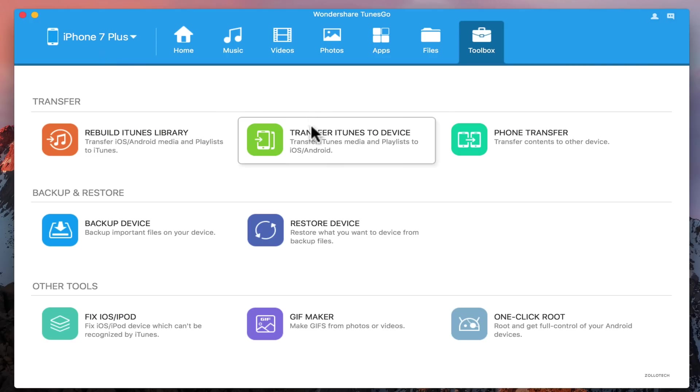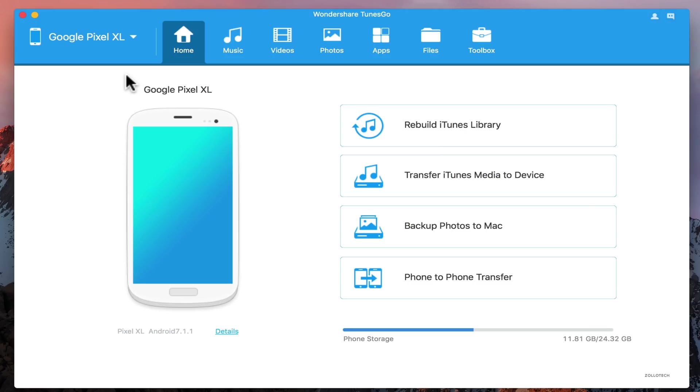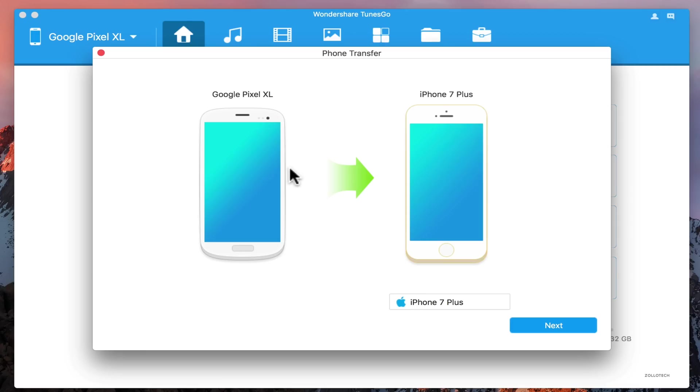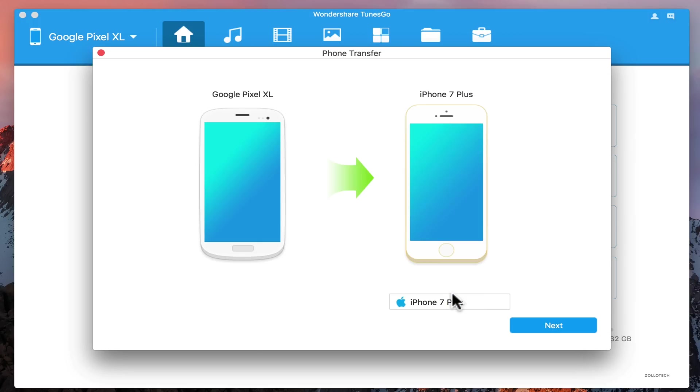That's going to be something that really makes this valuable. Like I said, you can do the same thing here. Any connected device shows up, so if I want to switch over to my Pixel, I can rebuild or phone to phone transfer. Now I can transfer everything from the Pixel to the iPhone. Click next and I could transfer the other direction. It's pretty quick and works really well.